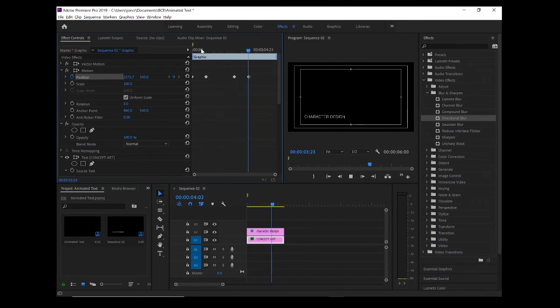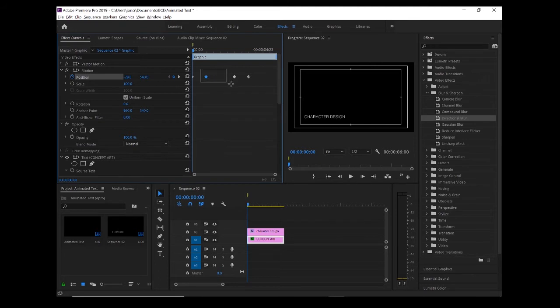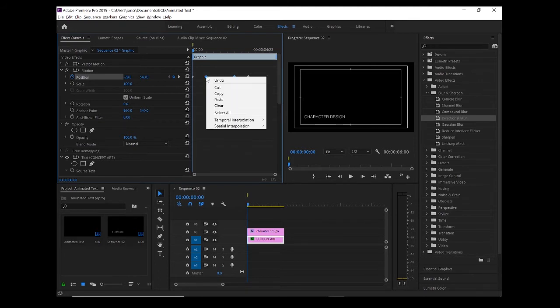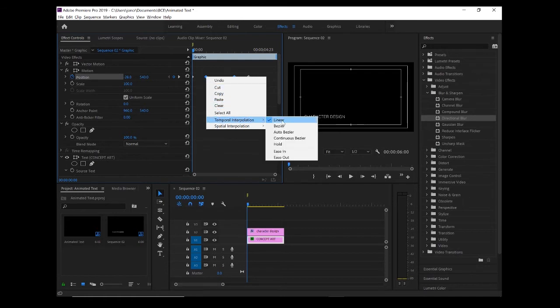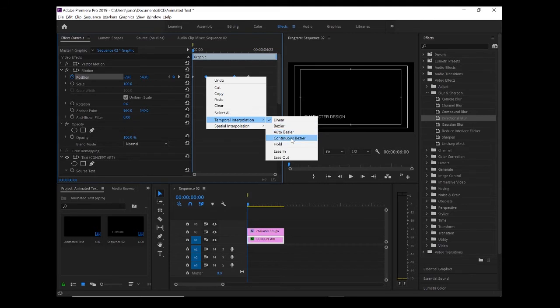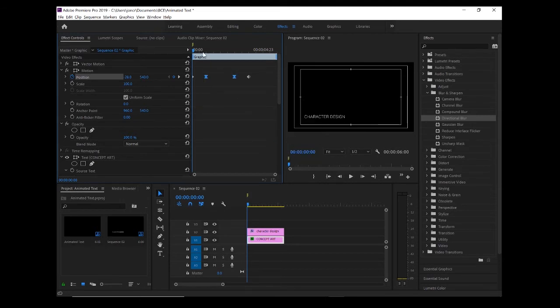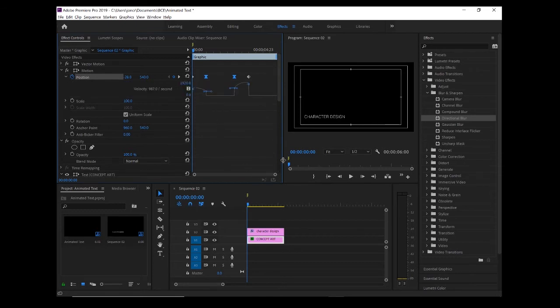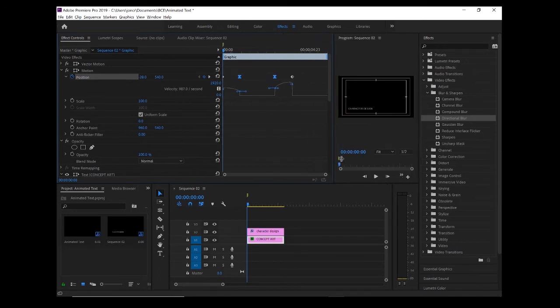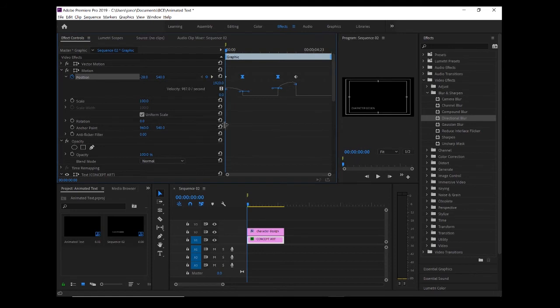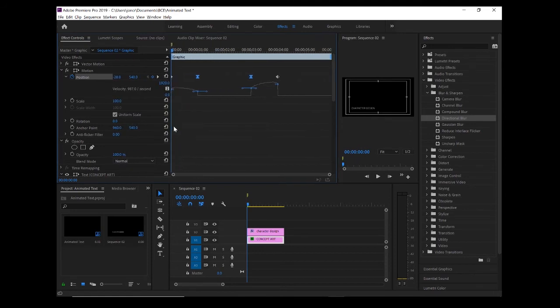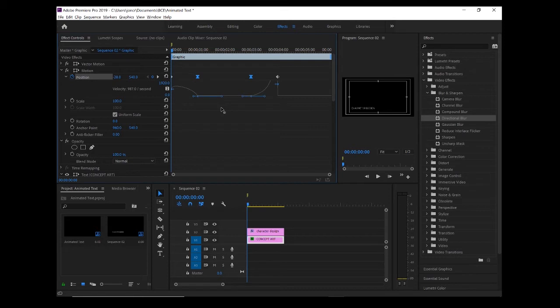To change that, what we need to do is select these two keyframes, right click, and come down to these different keyframing types here. We're going to go for temporal interpolation, continuous bezier. If we hit this little arrow next to the stopwatch, you can see what that's doing. This is a very similar workflow to a lot of video editing software, such as After Effects. You've got these extra controls so you can change the speed coming in and coming out.